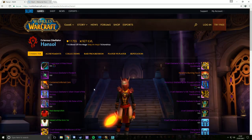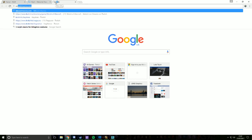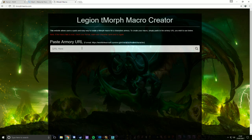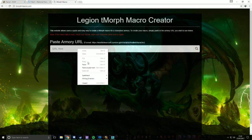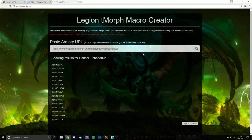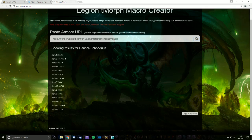All you have to do is copy the URL, go to my website which is tmorphmacros.com, paste the URL in, press the search button, and it will make the macro for you. Note: this is not the race and gender — this is just the gear of the character.